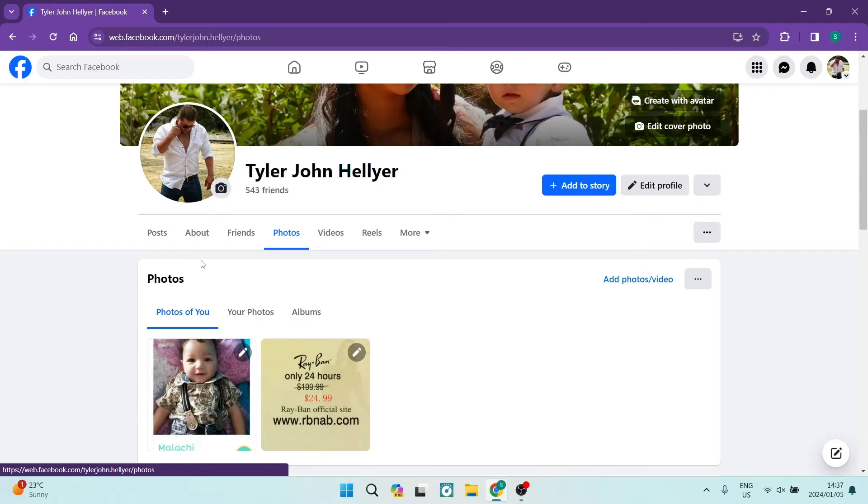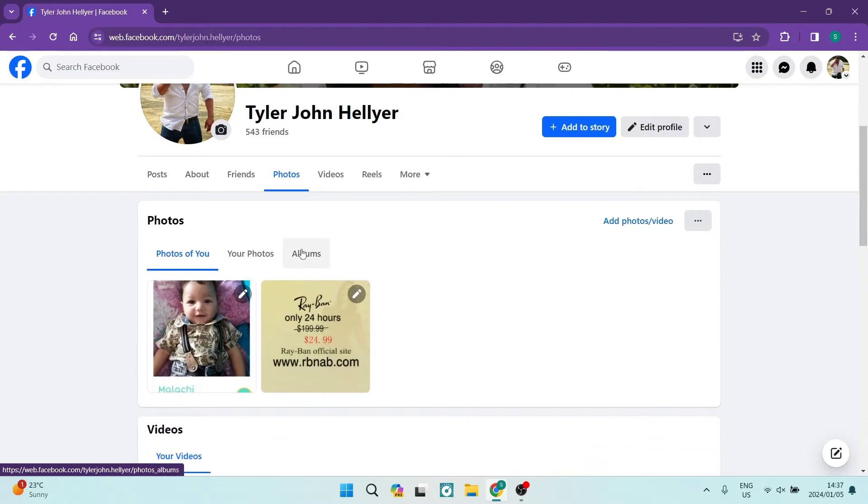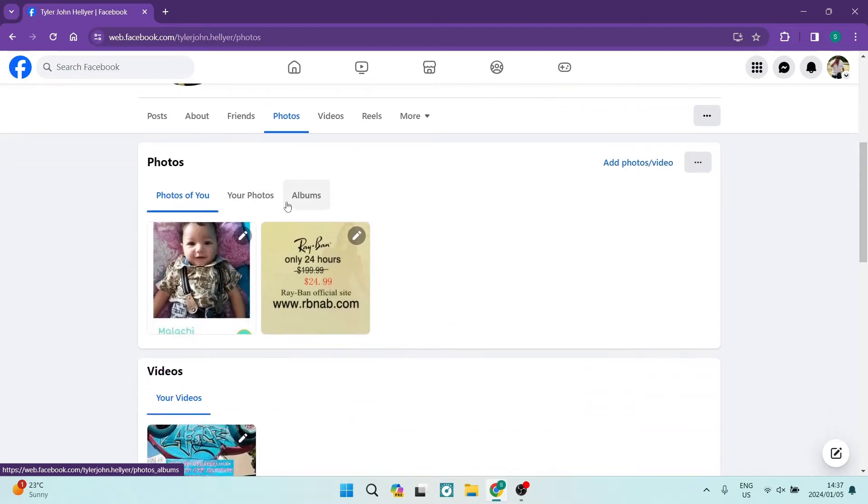Here you can see all of your photos and all of your albums. There are a few different ways you can do this.